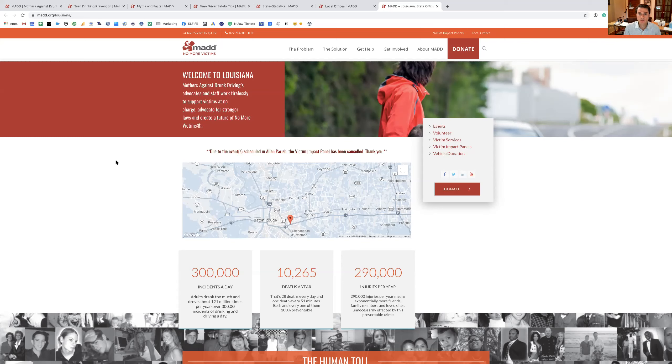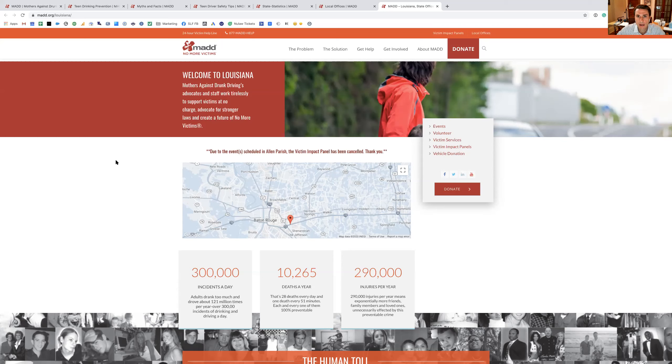So Seth Smiley here from the Smiley Law Firm. And this is another edition of the Parents of Teen Drivers Facebook group. Please feel free to leave comments if you've had any experiences with MADD or any other groups like this so that we can all learn more from everybody's experience. Thank you.